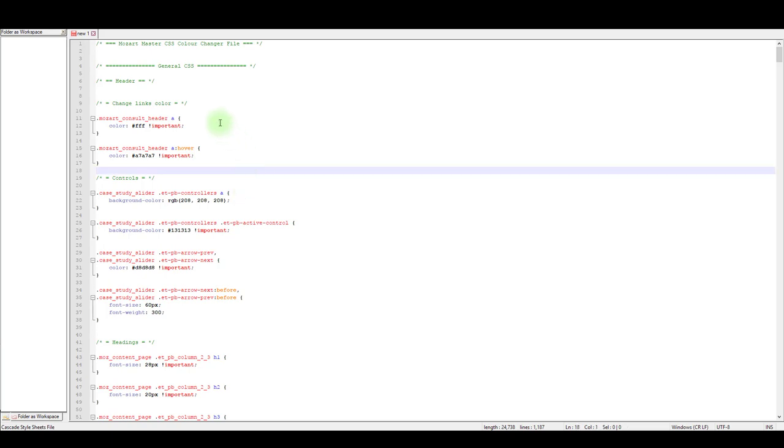When you open this CSS file you'll notice it's really well commented. Comments here are as instructions for you so you know what CSS is exactly for.